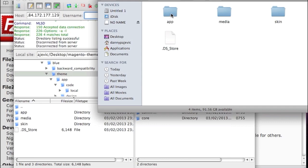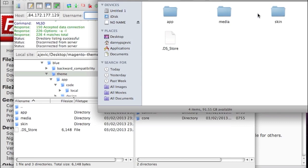Some tutorials tell you to just upload the app, media, and skin folders directly to your server — please do not do that. If you do, you're going to overwrite other files and folders already installed on your server. Instead, you want to go within each of these folders and compare their contents with the corresponding folders on your remote server. I'm going to show you exactly how to do this now.